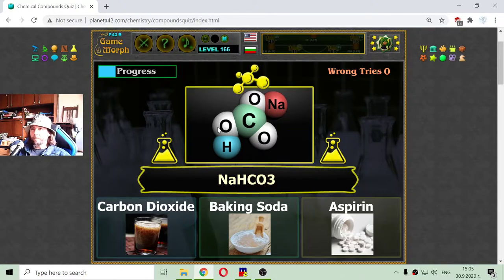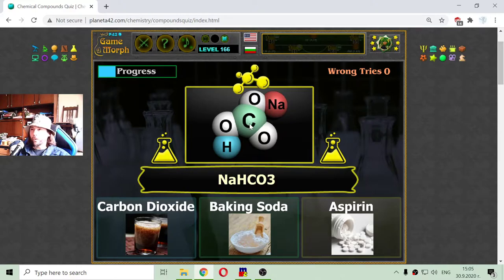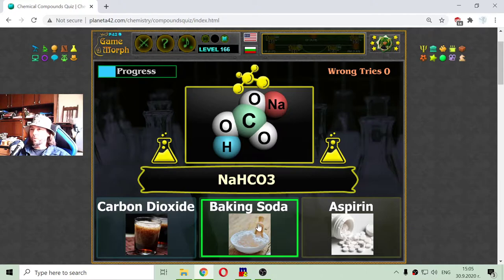Now there are more complex molecules coming. What is this? One atom of sodium, one atom of carbon, three atoms of oxygen, and one atom of hydrogen. That should be the chemical structure of the baking soda that we put to make bread.